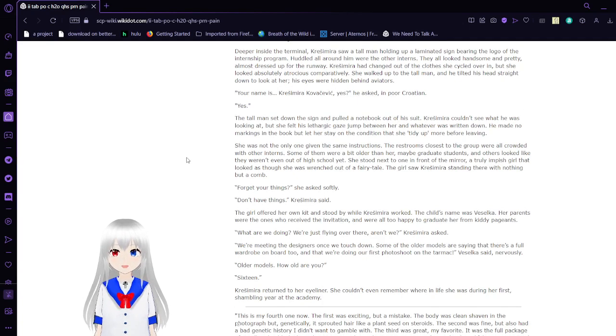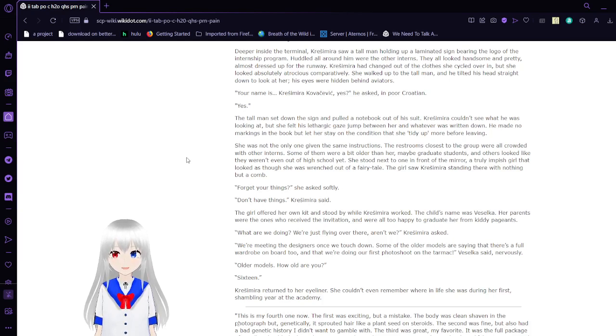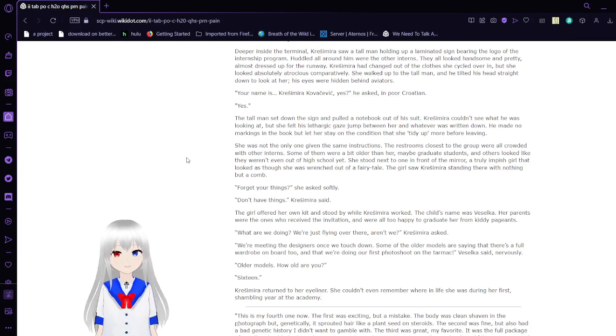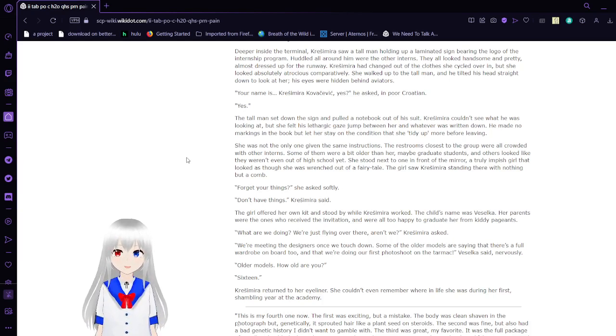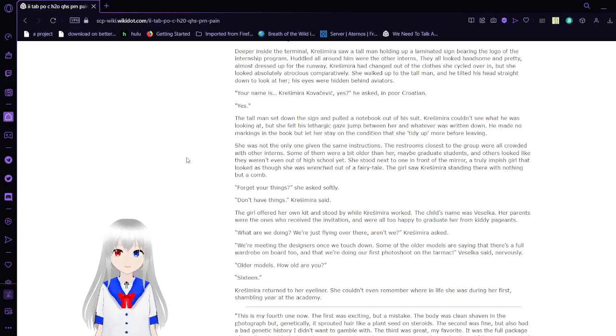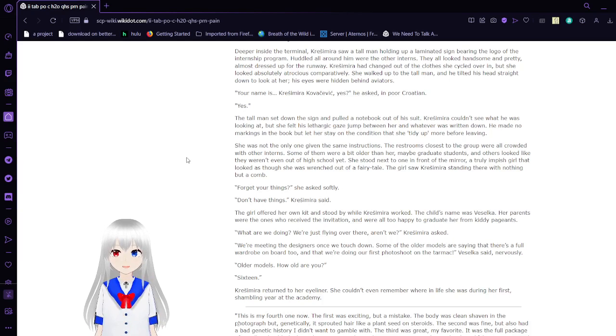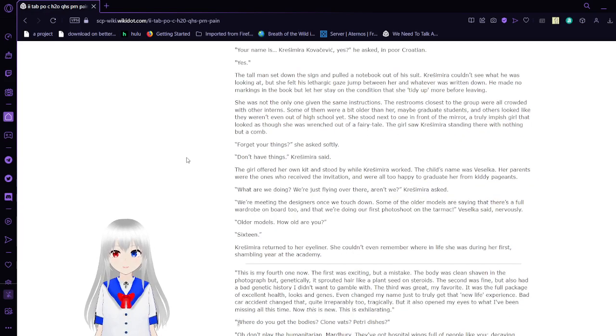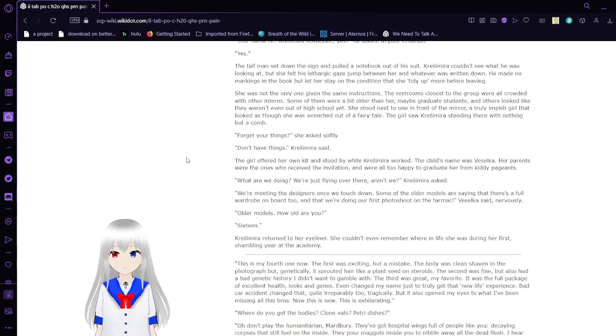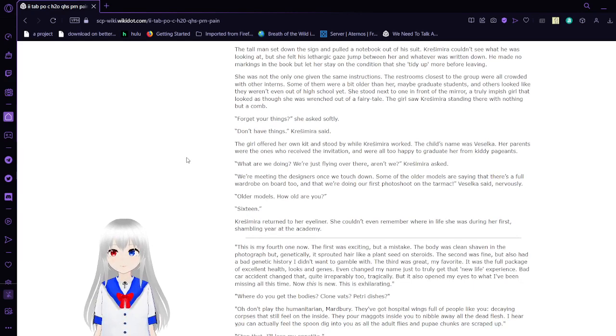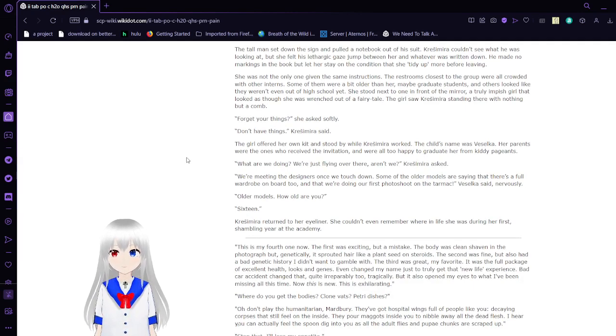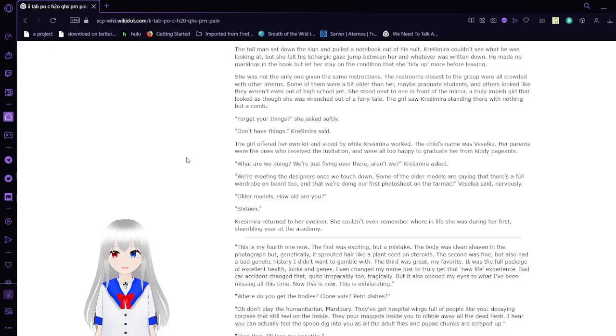Krasimara pulled shampoo, conditioner, and soap out of her backpack and let water flow out of the tap. Locked the drain with one palm and waited until the water filled before dunking her head inside. Deeper inside the terminal, Krasimara saw a tall man holding up a laminated head sign, bearing the logo of the internship program. All around her were the other interns. They all looked handsome and pretty, almost dressed up for a runway. Krasimara changed out of her clothes she cycled over in, but she looked absolutely atrocious comparatively. She walked up to the tall man and he tilted his head straight down at her. His eyes were hidden behind aviators. Your name is Krasimara Kovacevic, yes? He asked in poor Croatian. Yes.